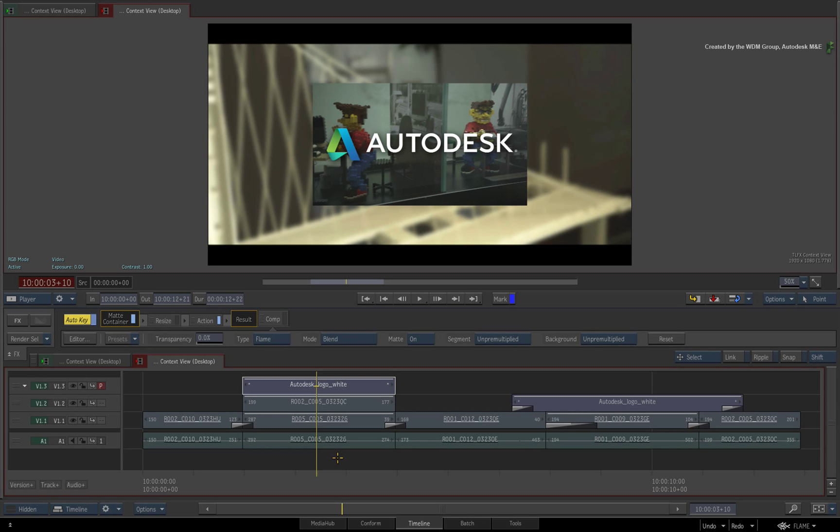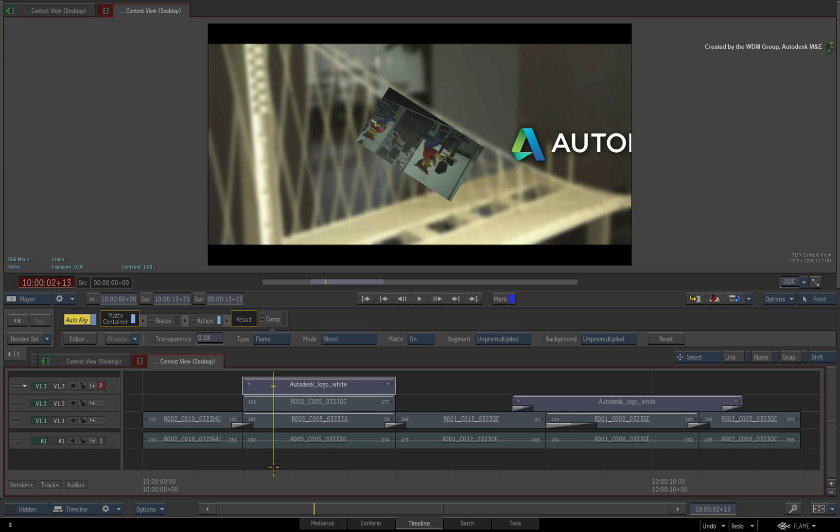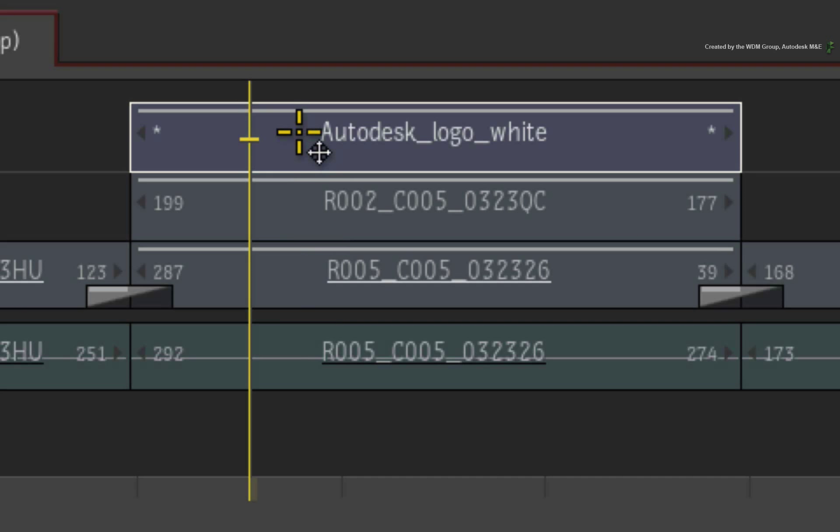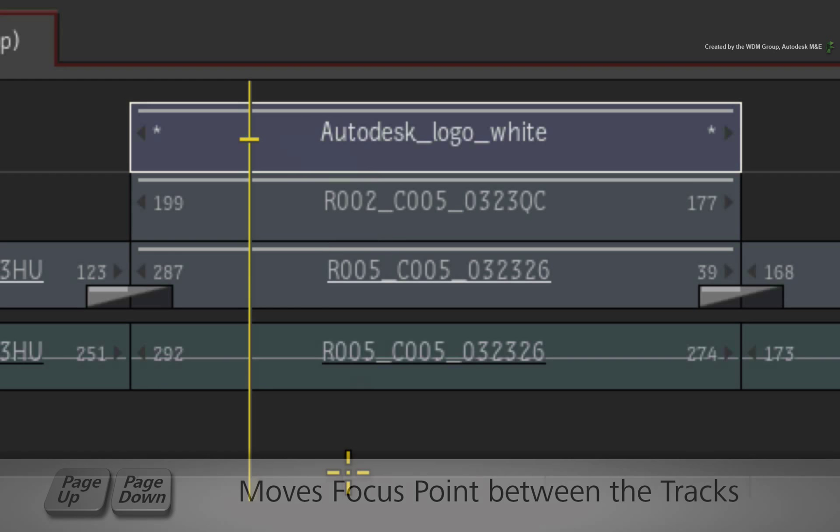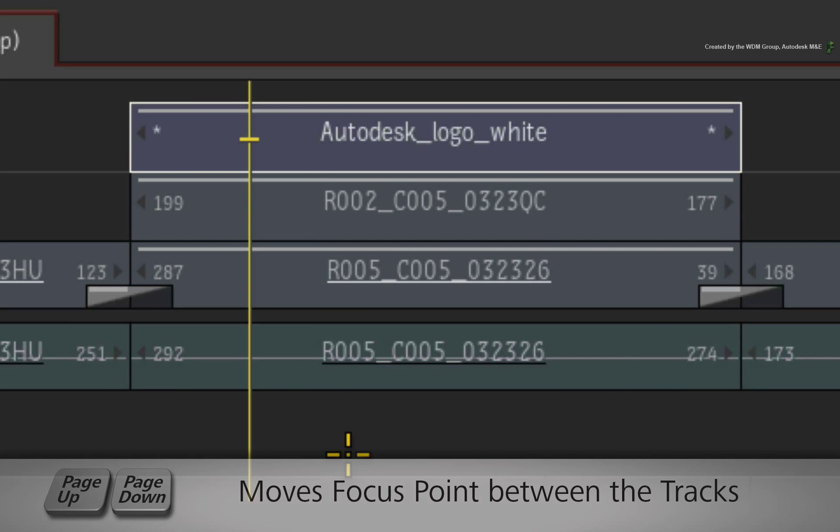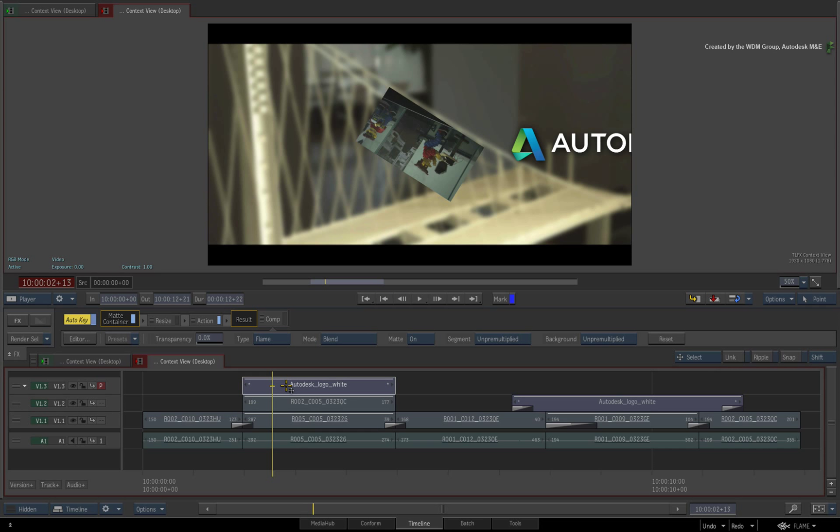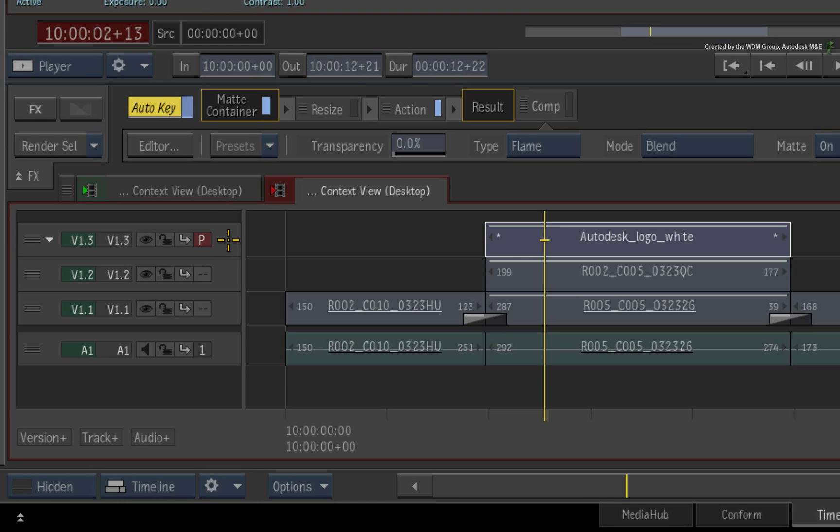But before we go into the Timeline FX, I would like to point out that the contextual tools are directly linked to the focus point on the positioner. Please ensure that you move the focus point to the top video track. Whichever track the focus point is moved to will be recognized as the primary track. You can also identify the primary track by the P-symbol located next to the track in the patch panel.